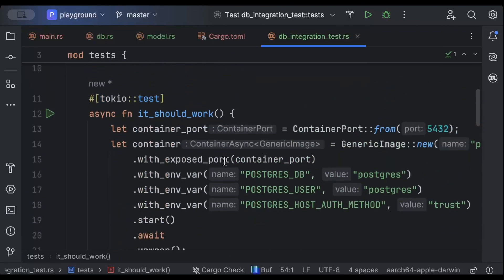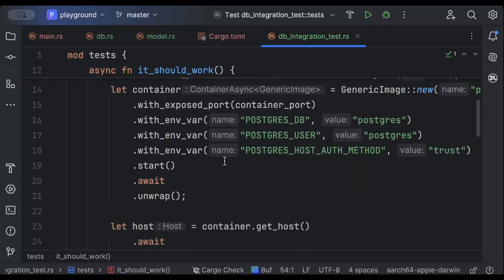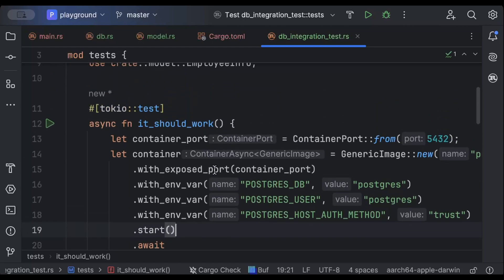This is unit testing with real dependencies, confirming to us that our code is correct and it will work fine provided our production DB is up and running. That's how you can use Testcontainers. I hope you guys learned something new — if you did, like the video, share it with your friends, subscribe to the YouTube channel. I'll catch you guys in the next video, thank you, bye!